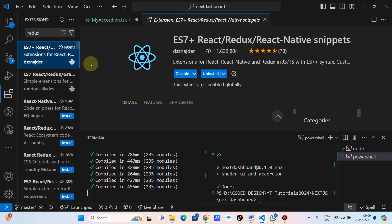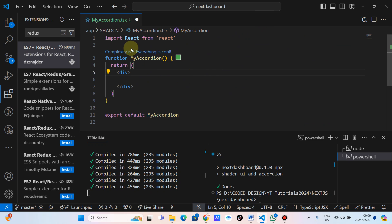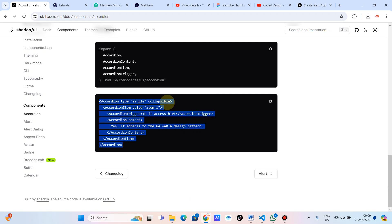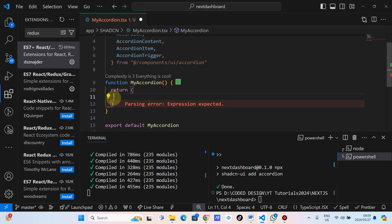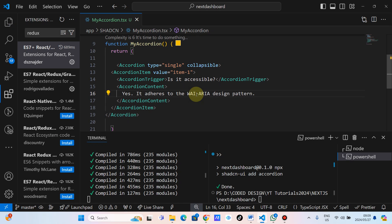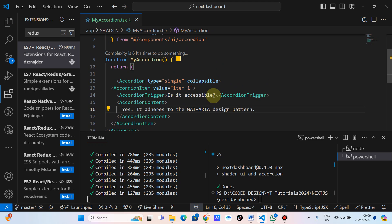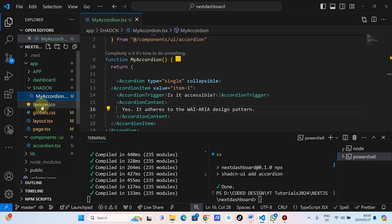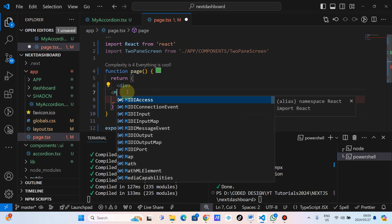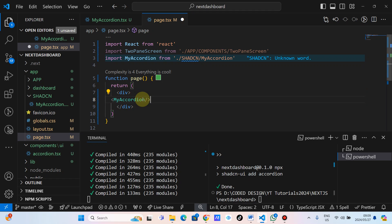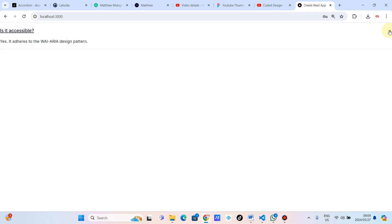If you want to know how I did that, search for the ES7 React snippets extension and install it. Let's go up and import all the shadcn accordion pieces, copy them from the shadcn docs, and paste them here. Then we run the app, go to the blank page, and import MyAccordion as a self-closing tag. As you can see, our accordion is now showing.